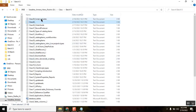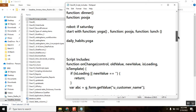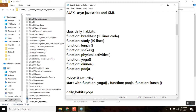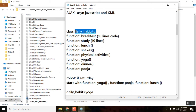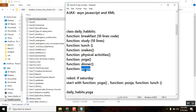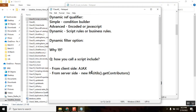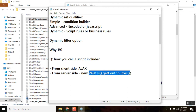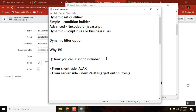For example, if yesterday we defined a class called DailyHabits with multiple functions, I could call DailyHabits.lunch() in a workflow, or DailyHabits.puja() in a business rule. The global class has many functions and you can call the script include and its functions wherever you want from server side. This is a very important interview question as well.